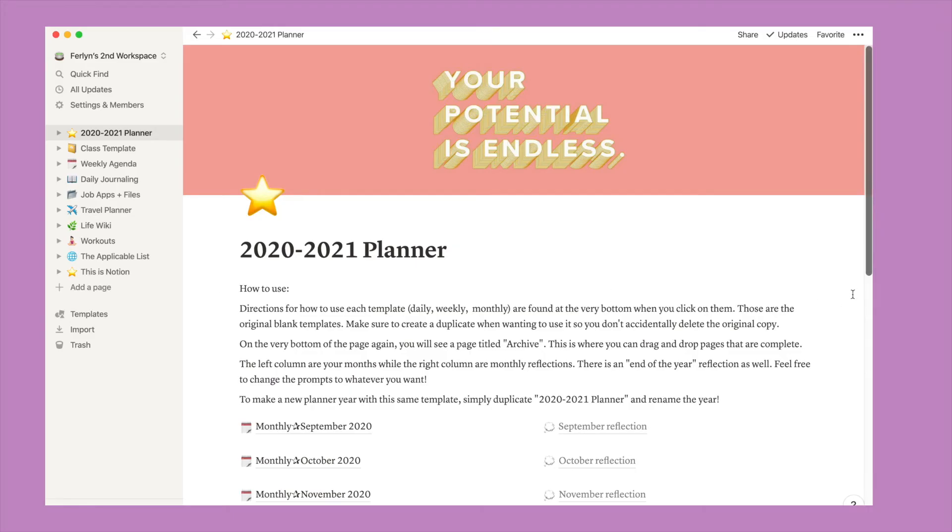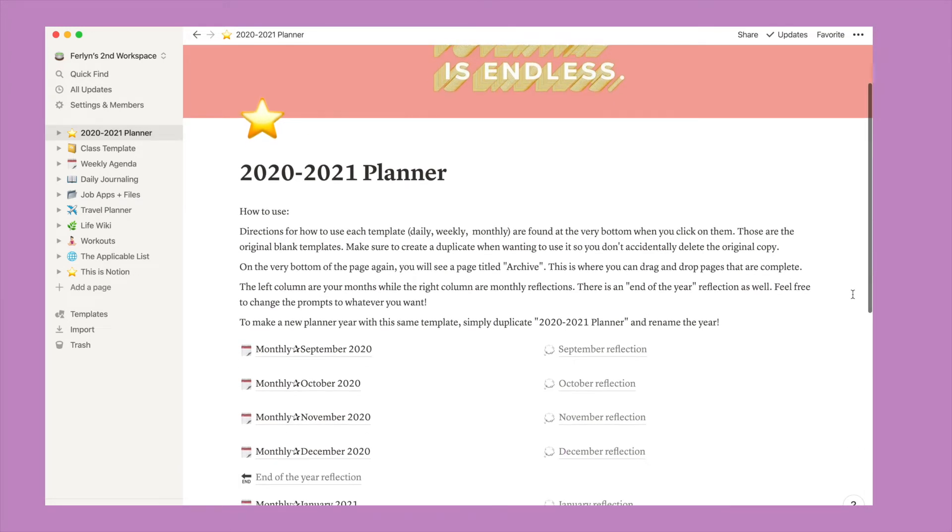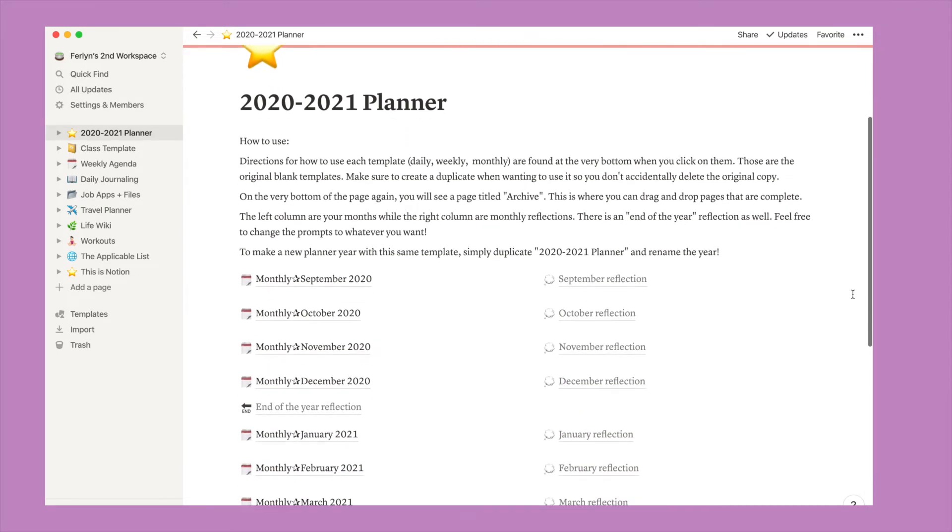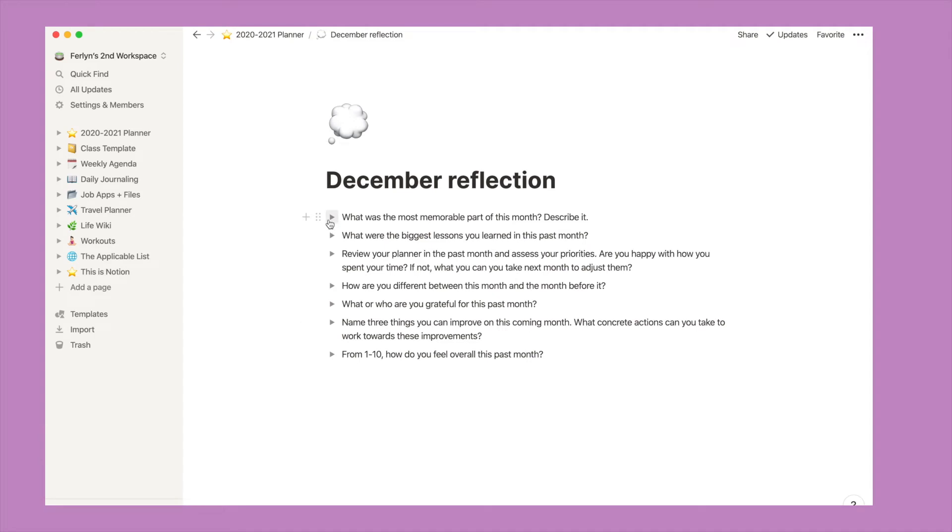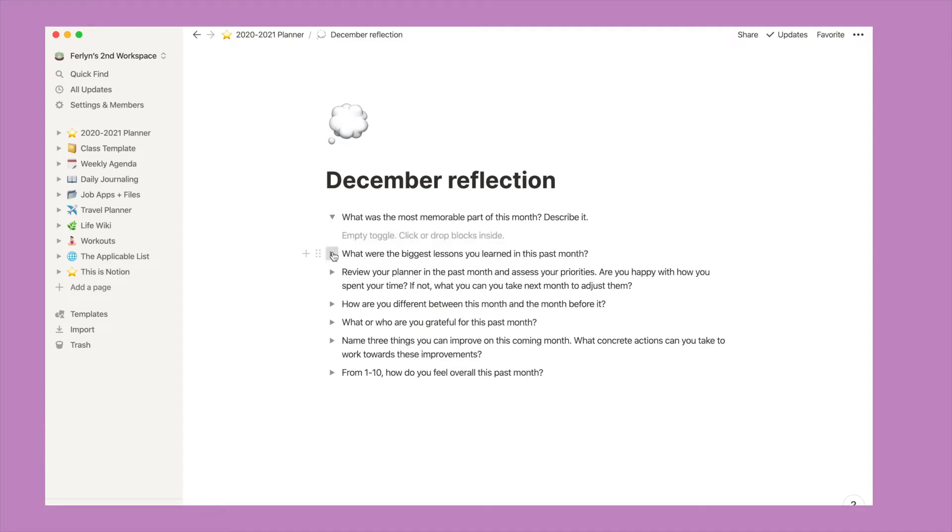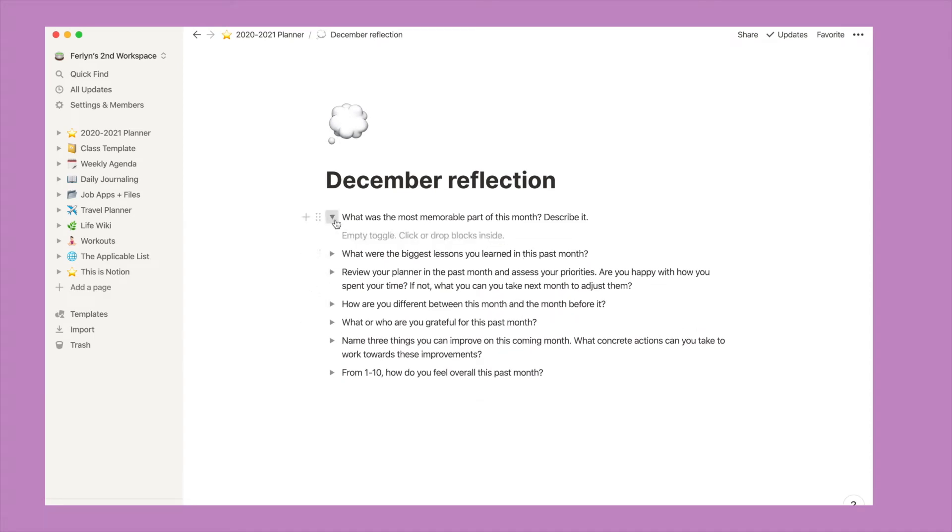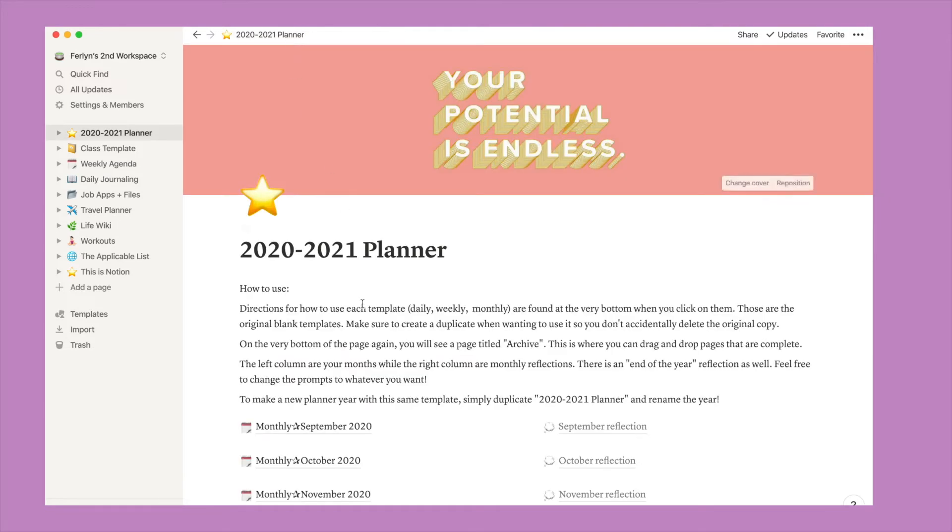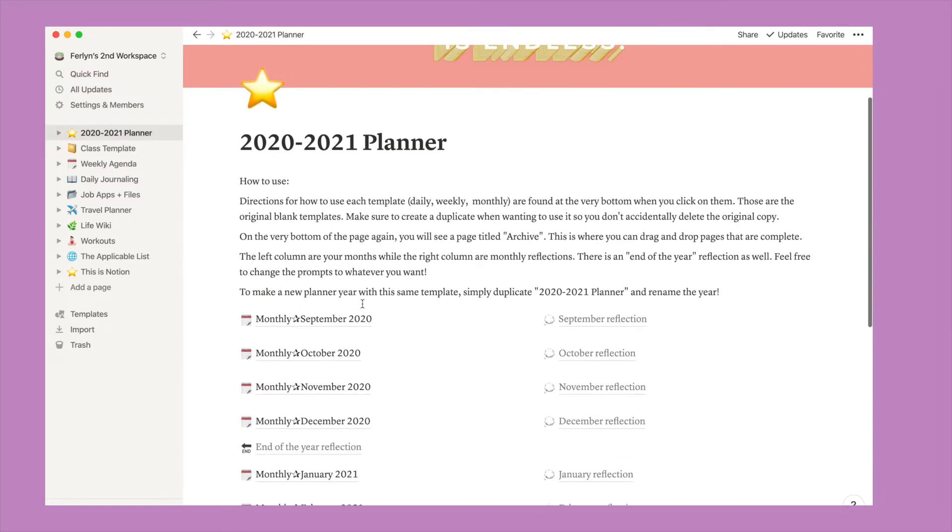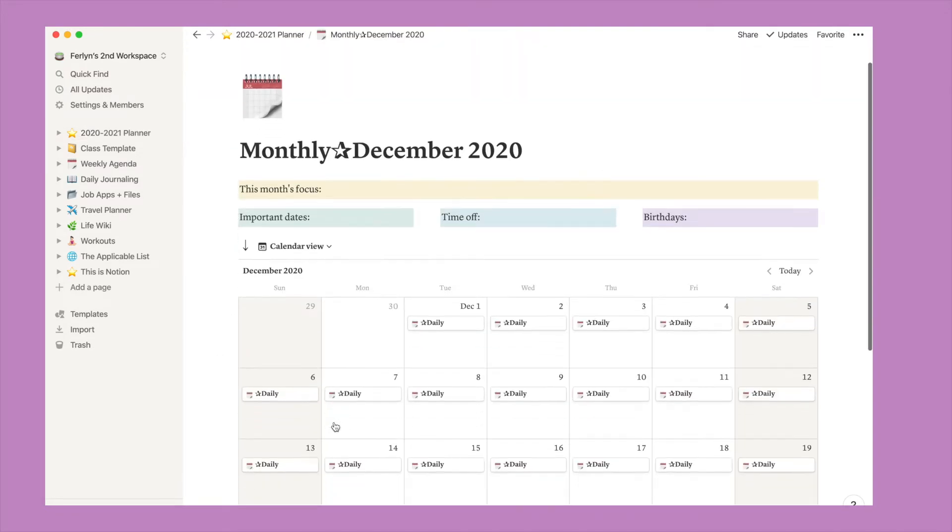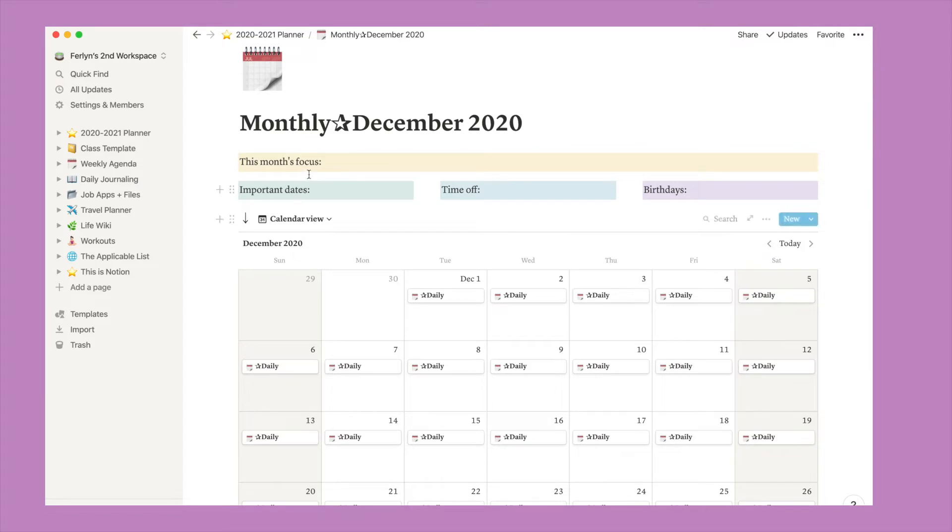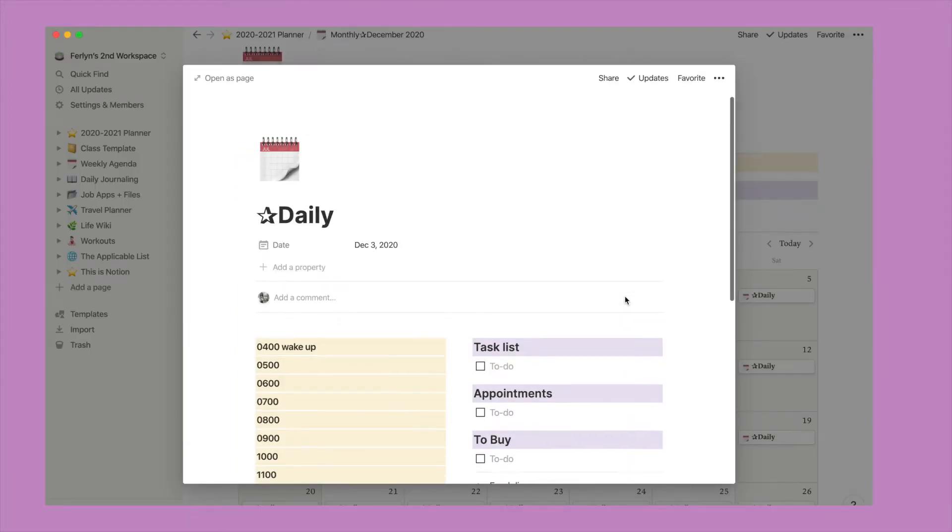How I use Notion as a personal planner, I basically created two columns where the left side are all of my months and the right side are monthly reflections. I got inspiration from this because I've had previous planners that have little reflections at the end of each month and I thought it was great to add in my Notion. When you click on an actual month, you'll find a focus for the month and different sections where I like to keep track of important dates, time off, and birthdays. And when I click on a daily page, I get a daily template.